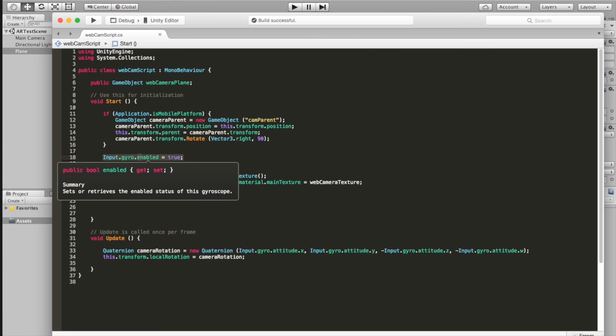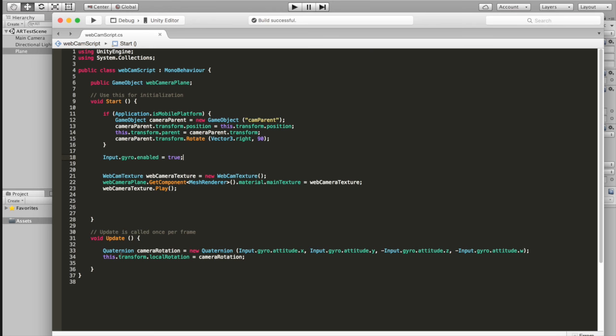Then once you do that, we're going to enable the gyro on the device. Down here in the update function — which gets called once every frame, so 60 times a second at 60fps — we're going to set a quaternion called camera rotation and set it equal to all of the values of the gyro in your phone. I'm not going to pretend I know what quaternions are — the X, Y, and Z are self-explanatory, but the W value gets into a gray area. What I do know is that to get this working, you need to set the Z value to negative and the W value to negative. Then we just set the local rotation of this camera to that camera rotation variable.